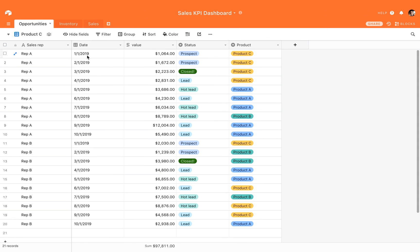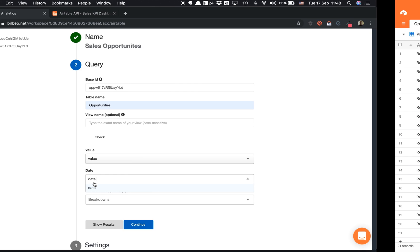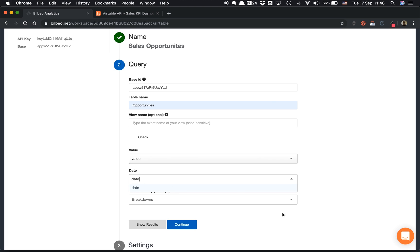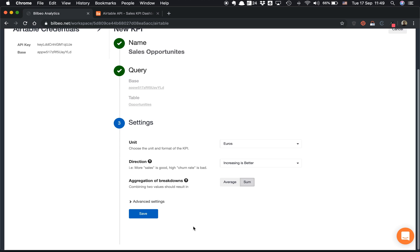Here in this specific case, I probably want to monitor and measure the amount of opportunities based on a specific status, for example, or I'd like to see the amount of opportunities split by every sales representative. It could be very interesting to analyze that in BillBeo. So I will add Status—let's add Status and Sales Rep as a breakdown.